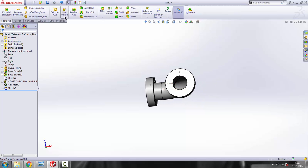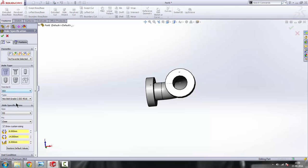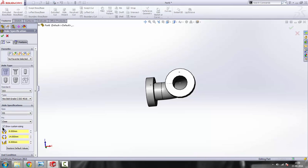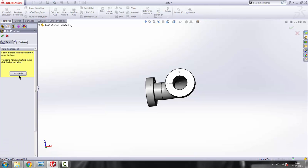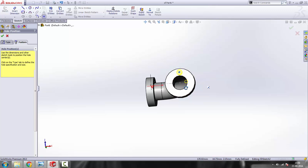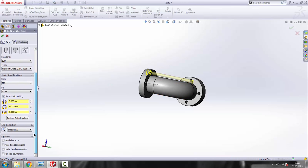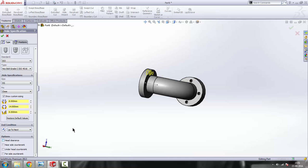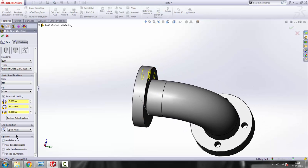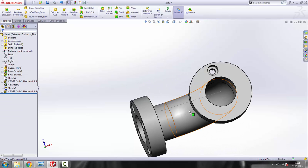Go to Hole Wizard again — everything the same: counterbore, ISO, check Show Custom Sizing, same dimensions. Go to Positions, 3D Sketch, and select this point. Notice it goes all the way through — we don't want that, we want Up To Next, otherwise it will cause problems when we use the circular pattern. Set it to Up To Next. Click OK — it makes a hole.